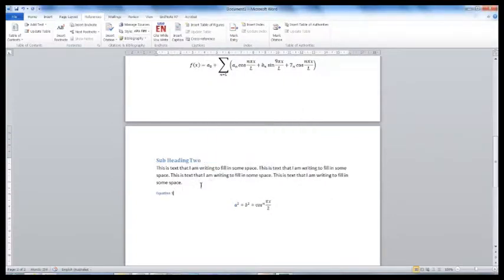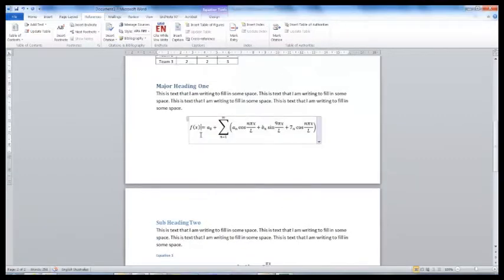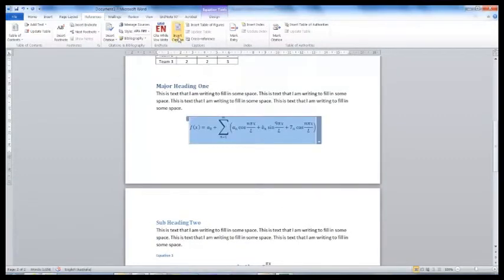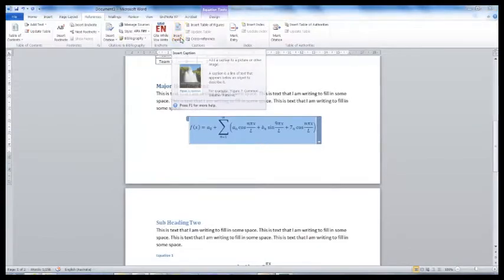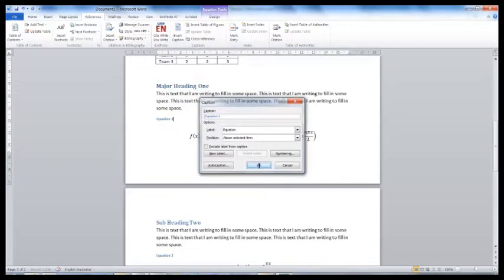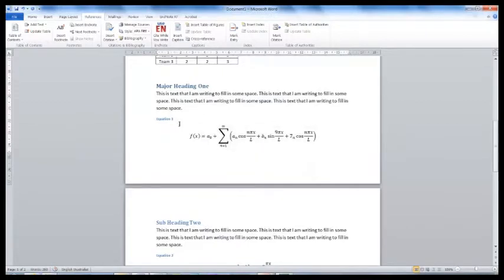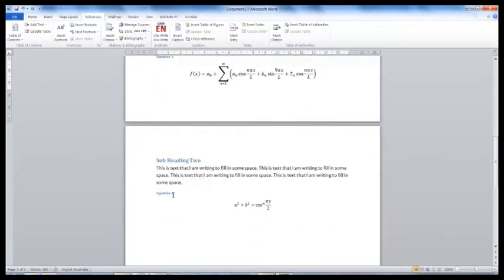I will do the same for the other equation in my document. This equation is the first equation in my document. Do you see what happens when I insert the caption? This becomes equation 1 and the next equation automatically becomes equation 2.